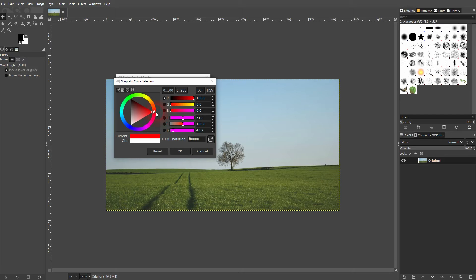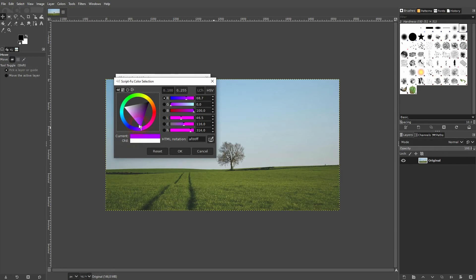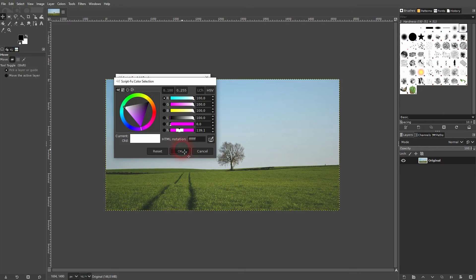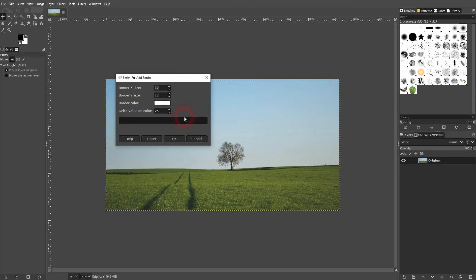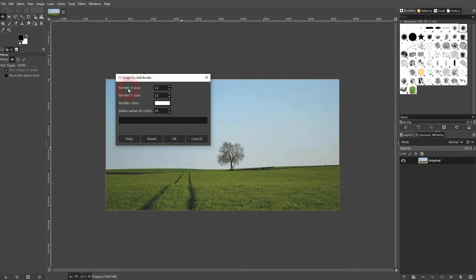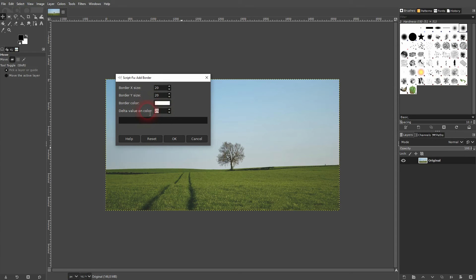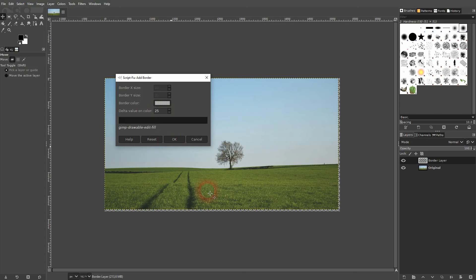Now let's adjust the size of it. By default it should be X and Y size of 12. I'll make it 20. Keep the delta value as its default - it won't have an impact here. I'll confirm it.